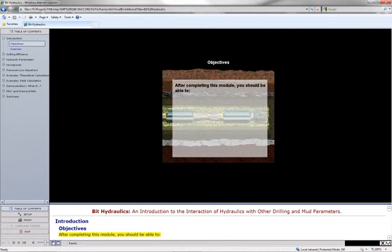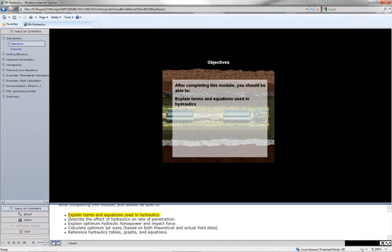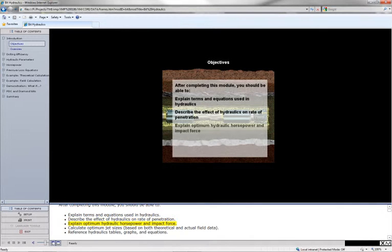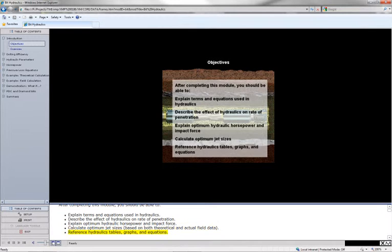After completing this module, you should be able to explain terms and equations used in hydraulics, describe the effect of hydraulics on rate of penetration, explain optimum hydraulic horsepower and impact force, calculate optimum jet sizes based on both theoretical and actual field data, and reference hydraulics tables, graphs, and equations.